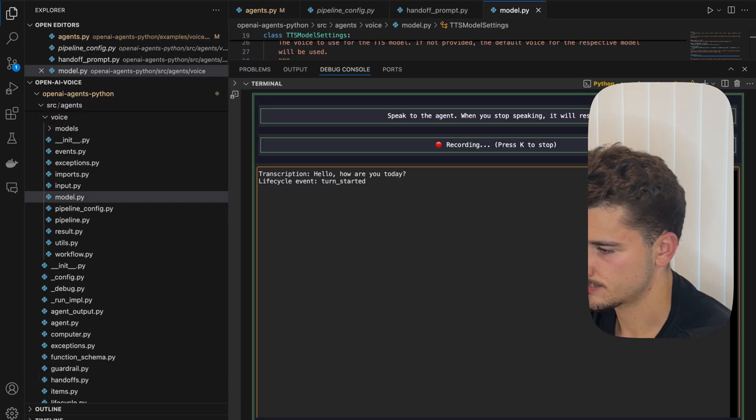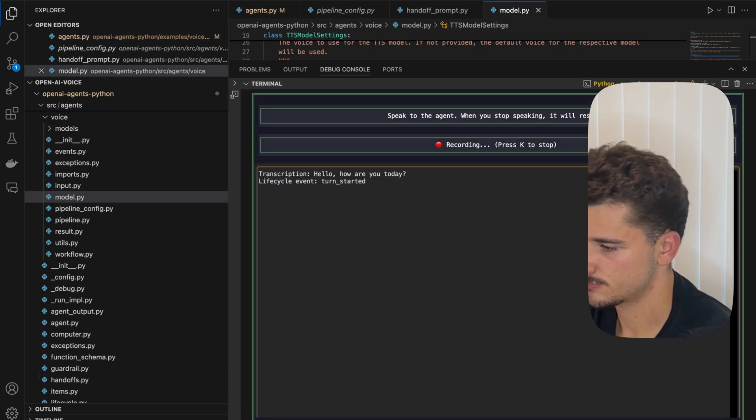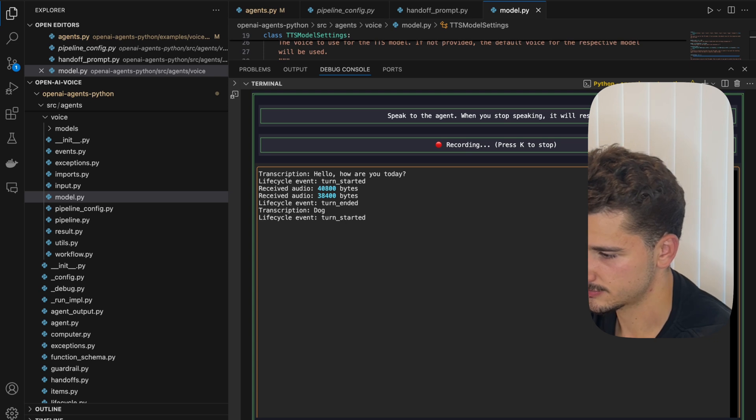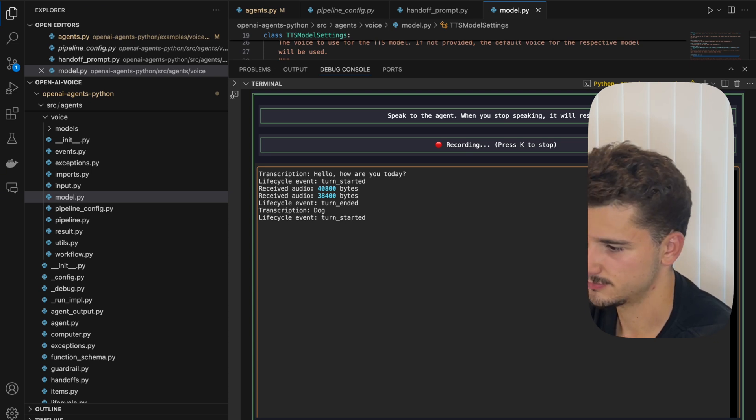Hello, how are you today? I'm doing well, thank you. How can I assist you today? Dog. You guessed the secret word.